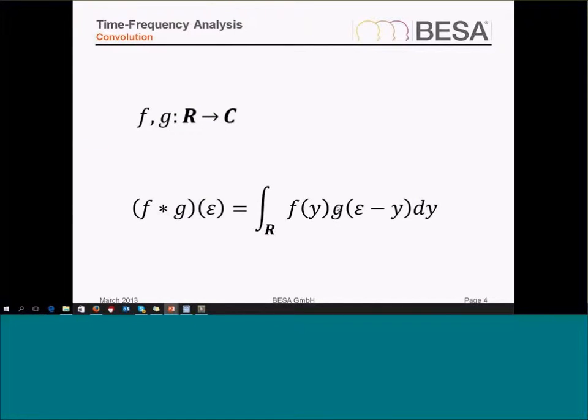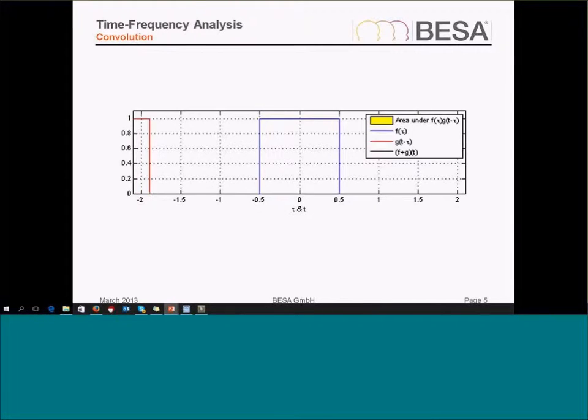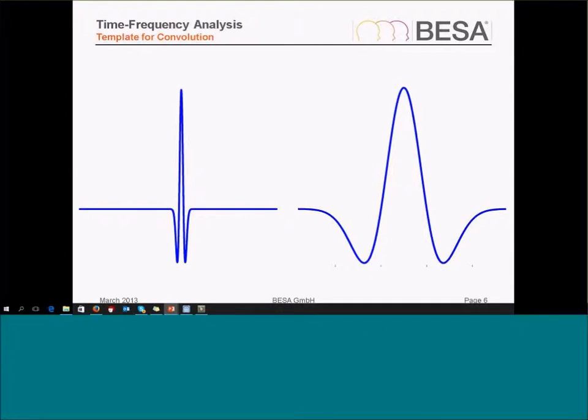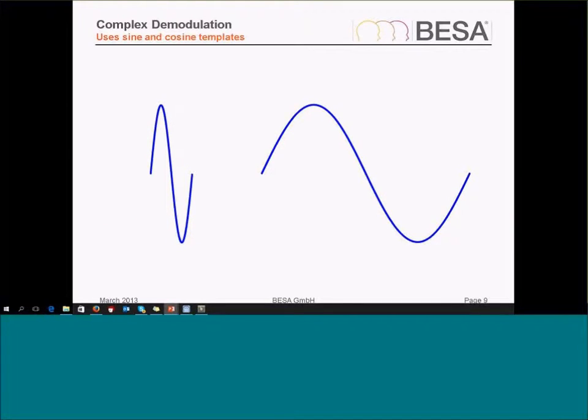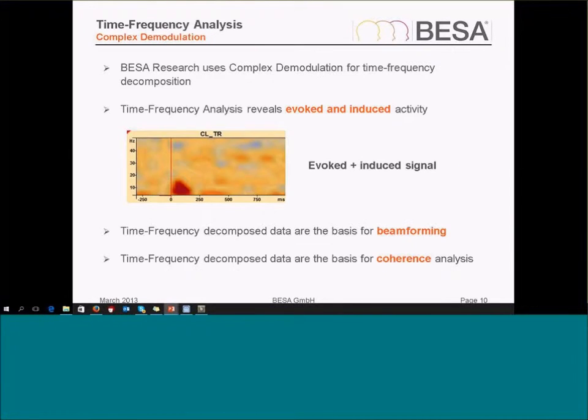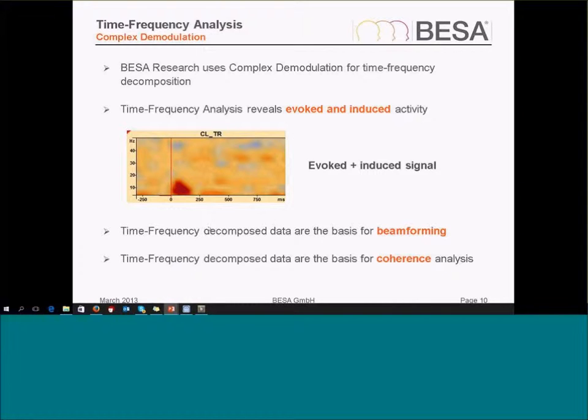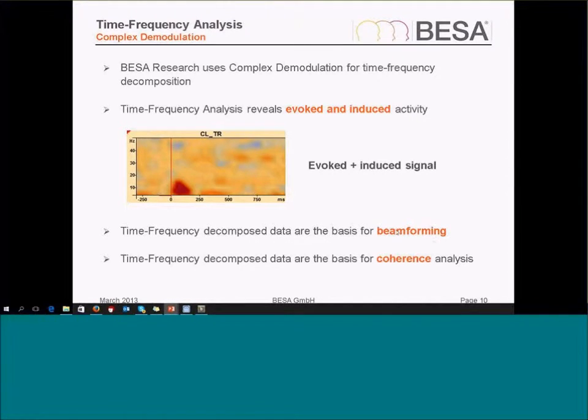We get to the time-frequency analysis results via convolution with different functions, which I'll skip for time reasons. We can use this time-frequency decomposed data also as a basis for beam forming solutions and also for coherence analysis.